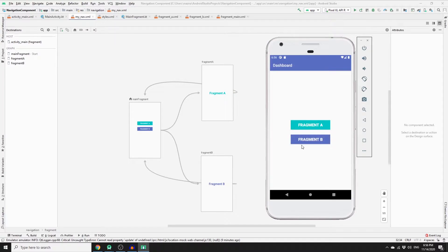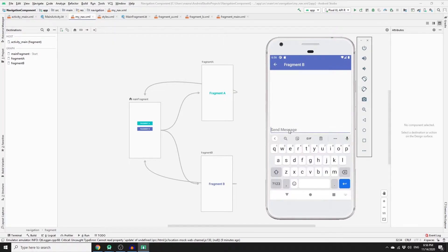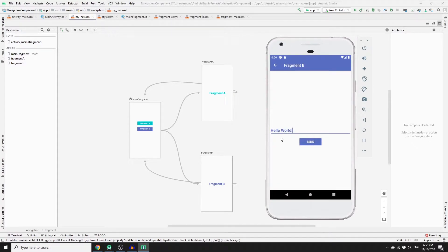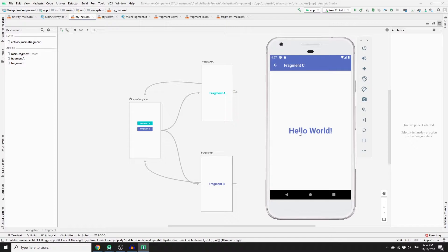We will modify Fragment B by adding an edit text so we can send a message from Fragment B to Fragment C and display the message. For instance, if you click on Fragment B you'll have an edit text view, type 'hello world', click send, and that string will be sent to Fragment C. Navigation component has this awesome feature enabling us to send data between fragments and set the data type, avoiding errors and crashes — all with the help of Safe Args.